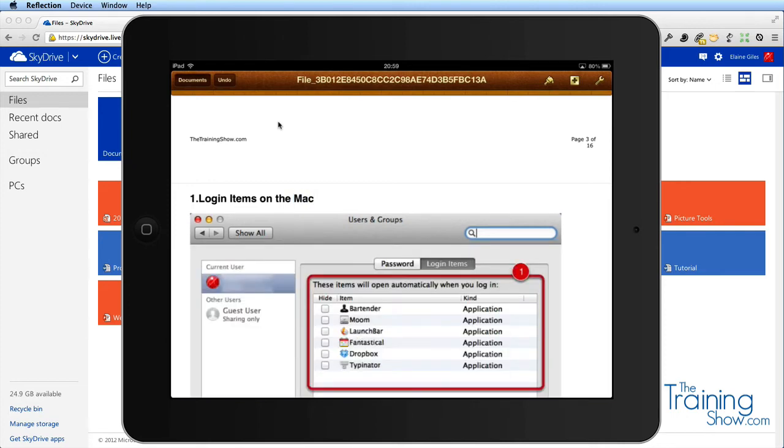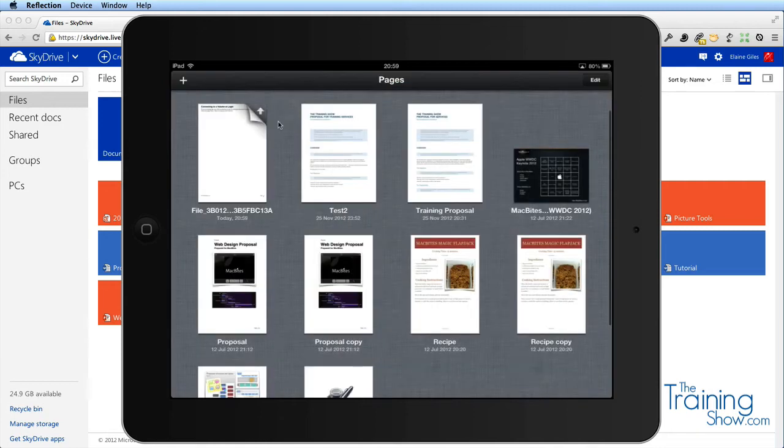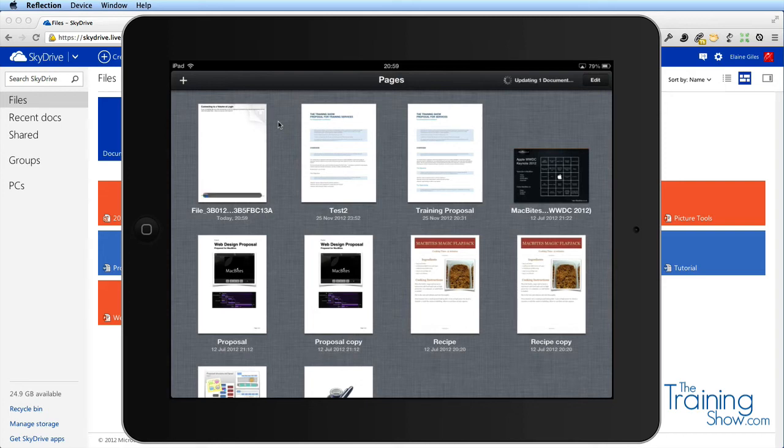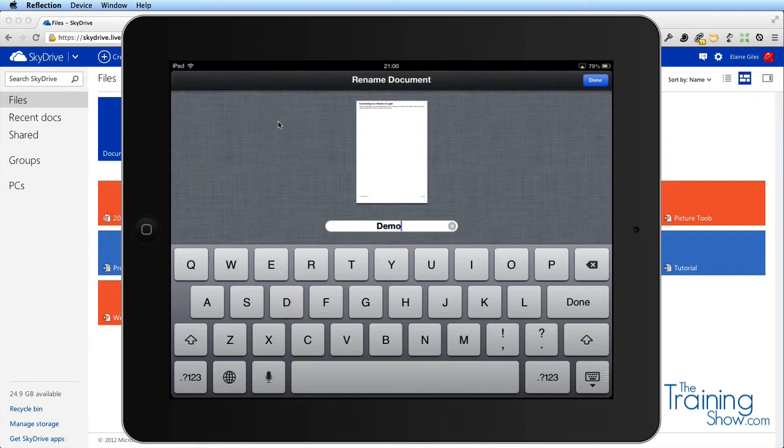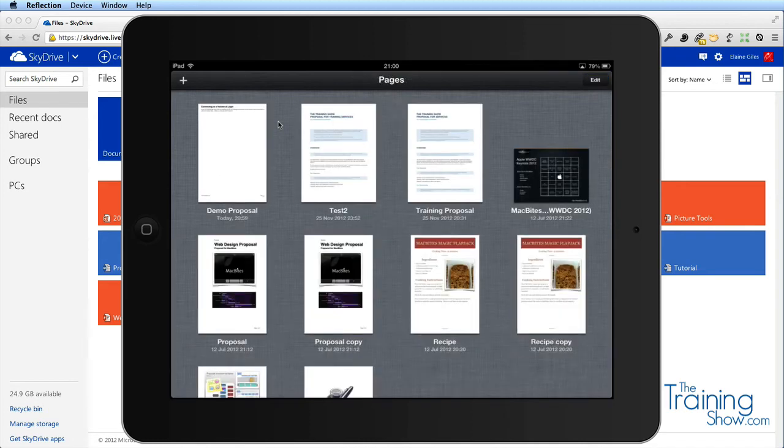Now I'm going to go back to my documents. That's automatically saved and you can see it's automatically uploading it to iCloud again. That's a shocking name, so I'm going to get rid of that and just put 'demo proposal'. There we go.